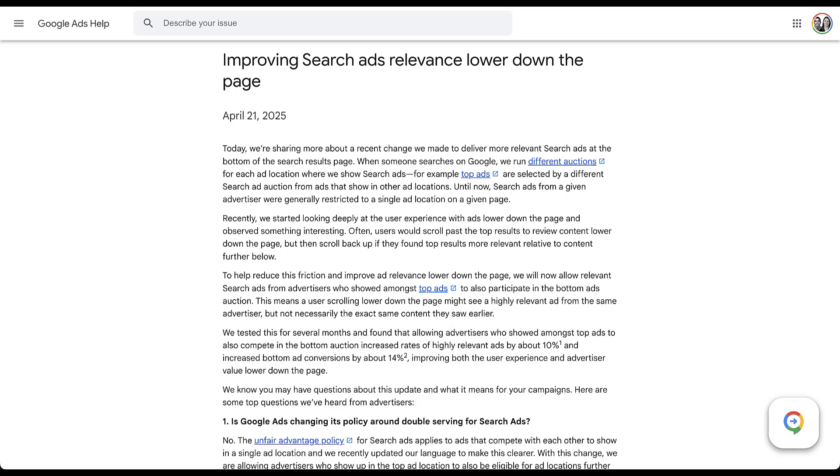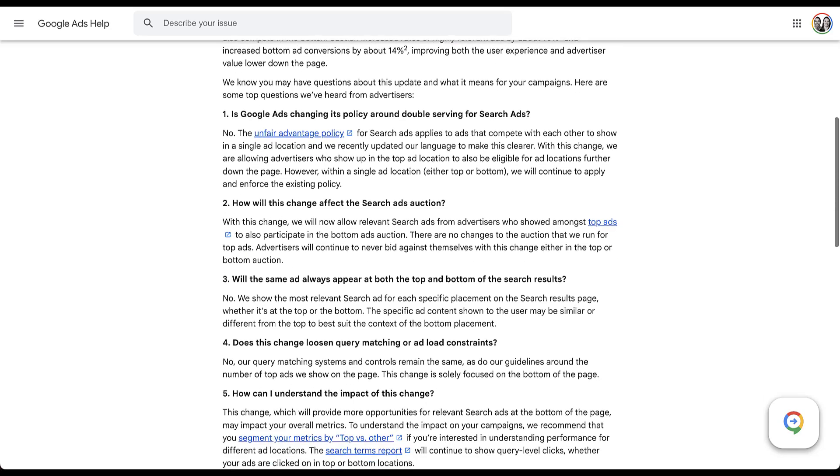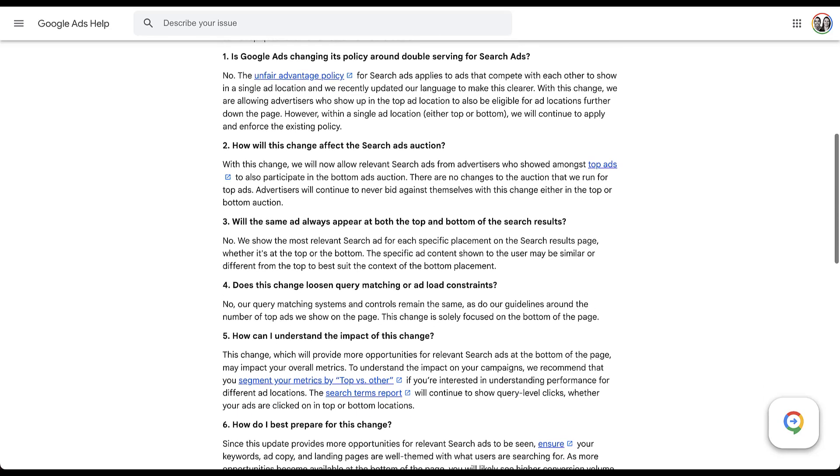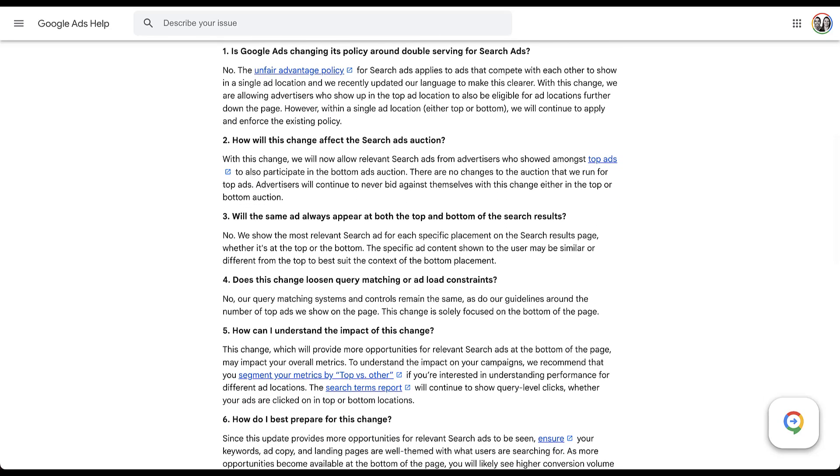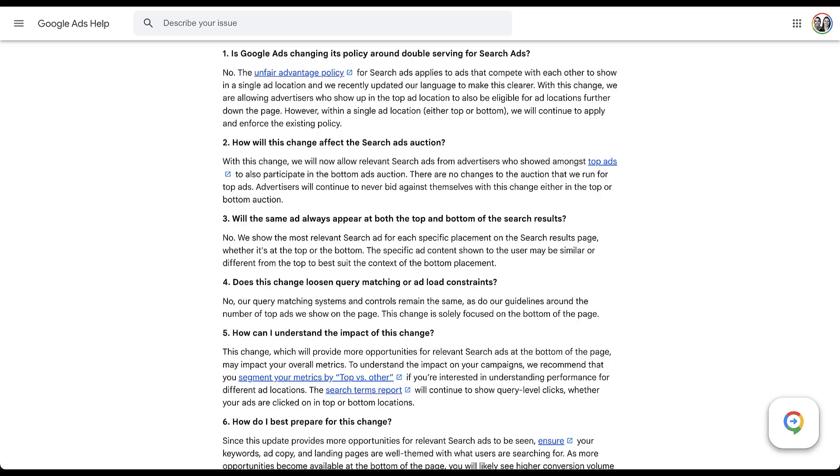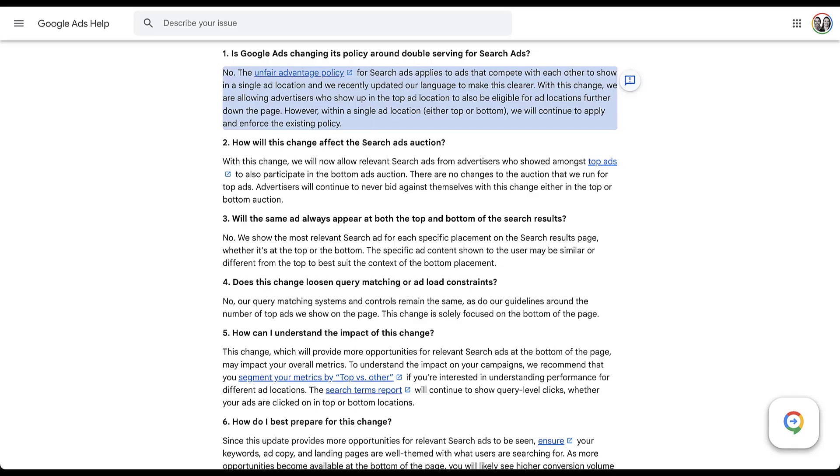So now I just want to go through a number of the questions that Google has down here, because I think they're probably the questions that you have. And a lot of them are certainly the questions that I had. So the first one is the most obvious. Is Google changing its policy around double serving for ads? Short answer is no. There's a longer form answer that's in here. But the gist of this is that because Google is running a separate auction for the top results and the bottom results, and a single advertiser cannot show up within the top ads twice or within the bottom ads twice, they're considering this not a violation of the double serving policy because a new auction was run, you won, that's why you get to show up.